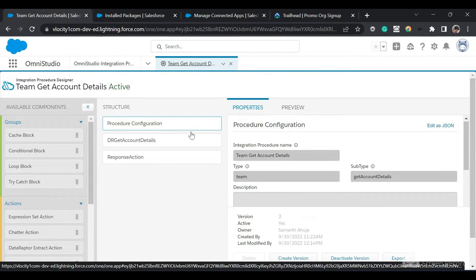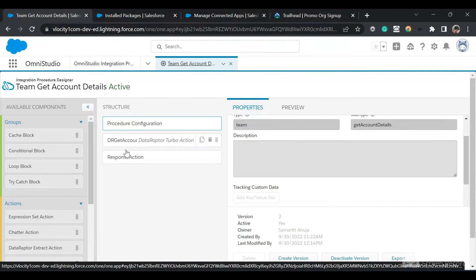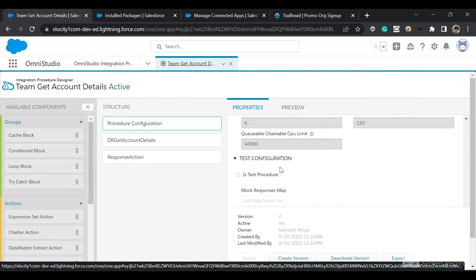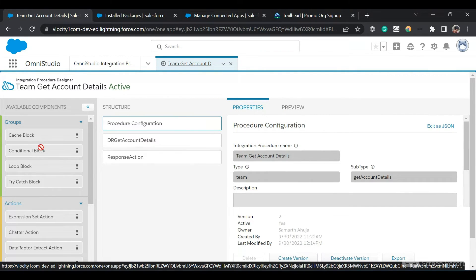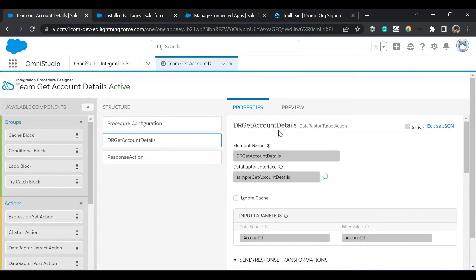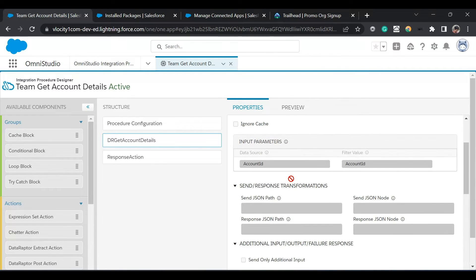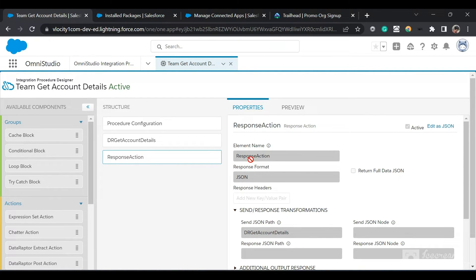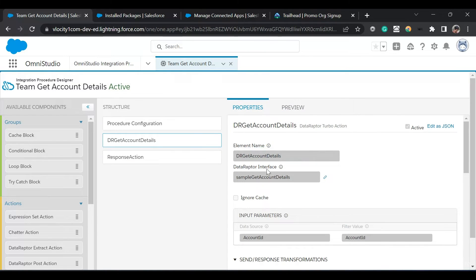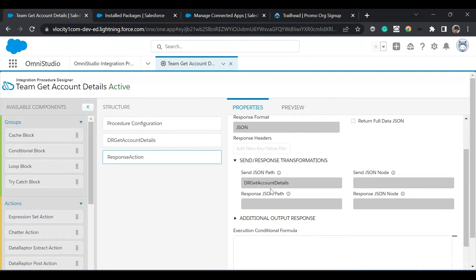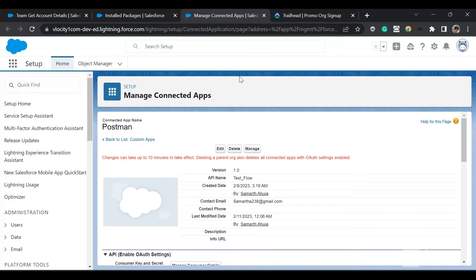One of the predefined IPs I've opened is called 'Team Get Account Details.' When we call this integration procedure, we need to pass in an account ID. In the structure, we have tiles: the first is the procedure configuration, the second is the input data raptor turbo action. This data raptor, defined as part of Omni Studio, is called by this IP to get the account details — passing the account ID. At the end, there is a response action that trims the JSON received from the data raptor and sends only the DR Get Account Details result.